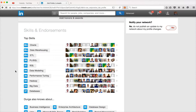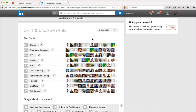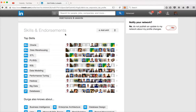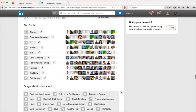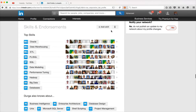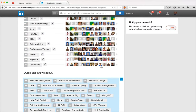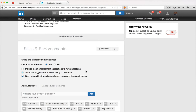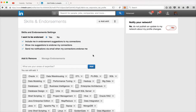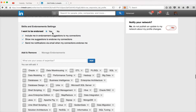People might endorse any skill, and if you are not interested in that skill you can discard it. At any point in time, when you click on edit profile and go to skills and endorsements, you can click on the icon to add a skill to the list. There is also a manage button. By clicking the edit button, it will take you to manage options. If you don't want to be endorsed on your skills you can choose no, but if you want endorsements you can choose yes.